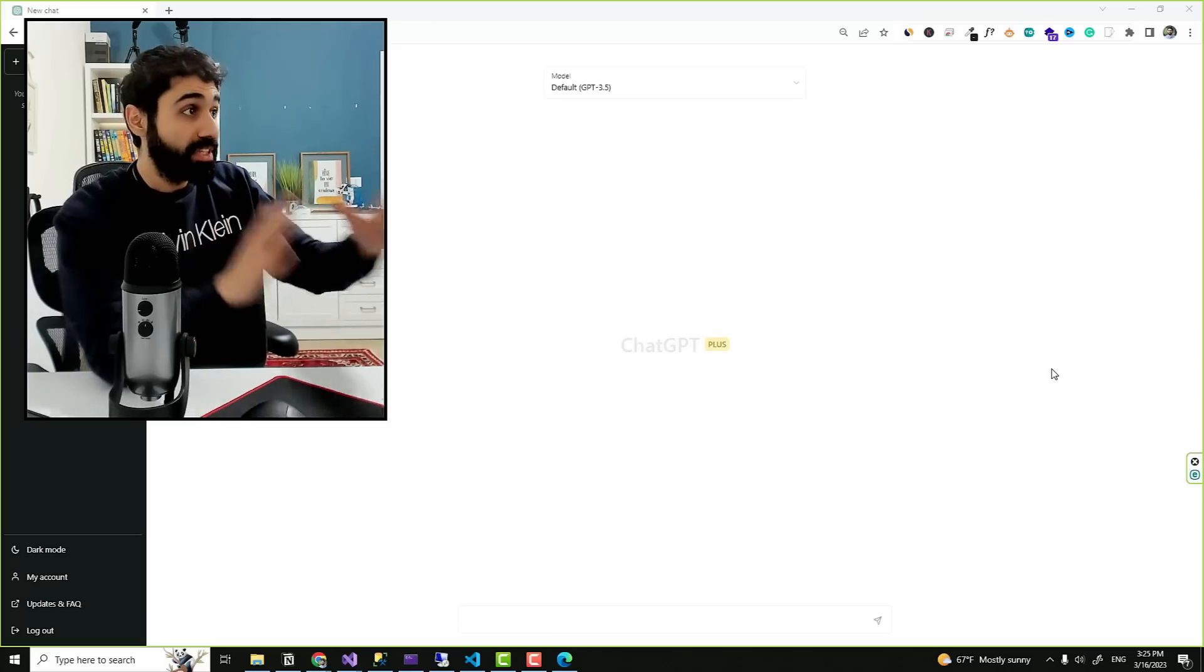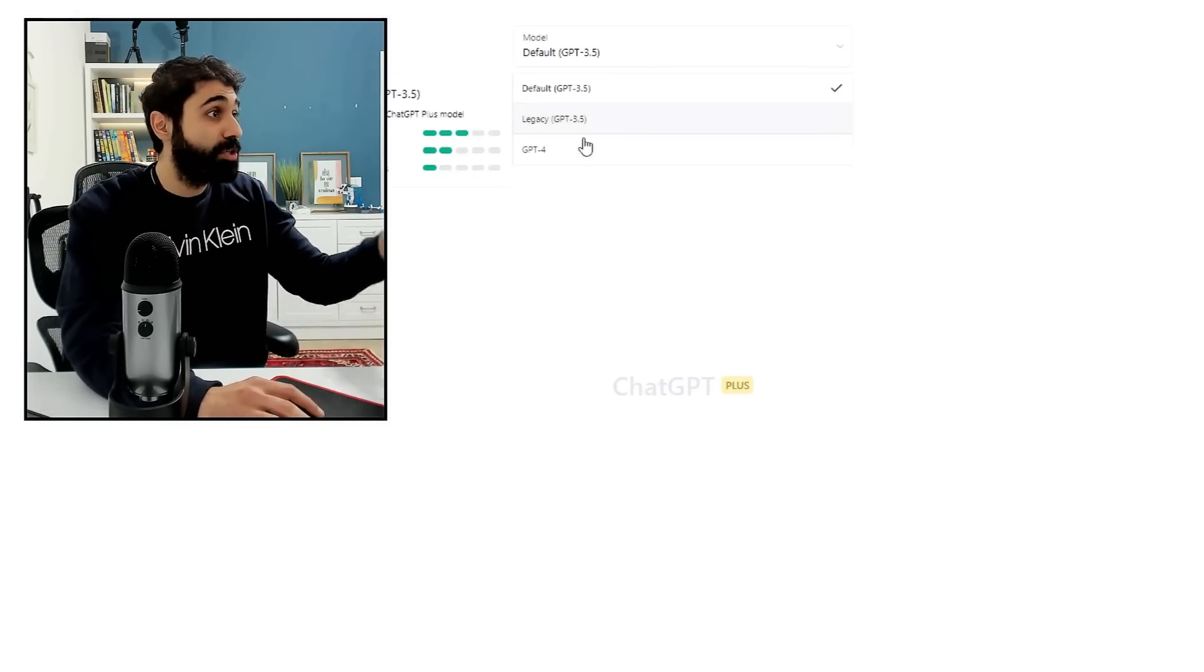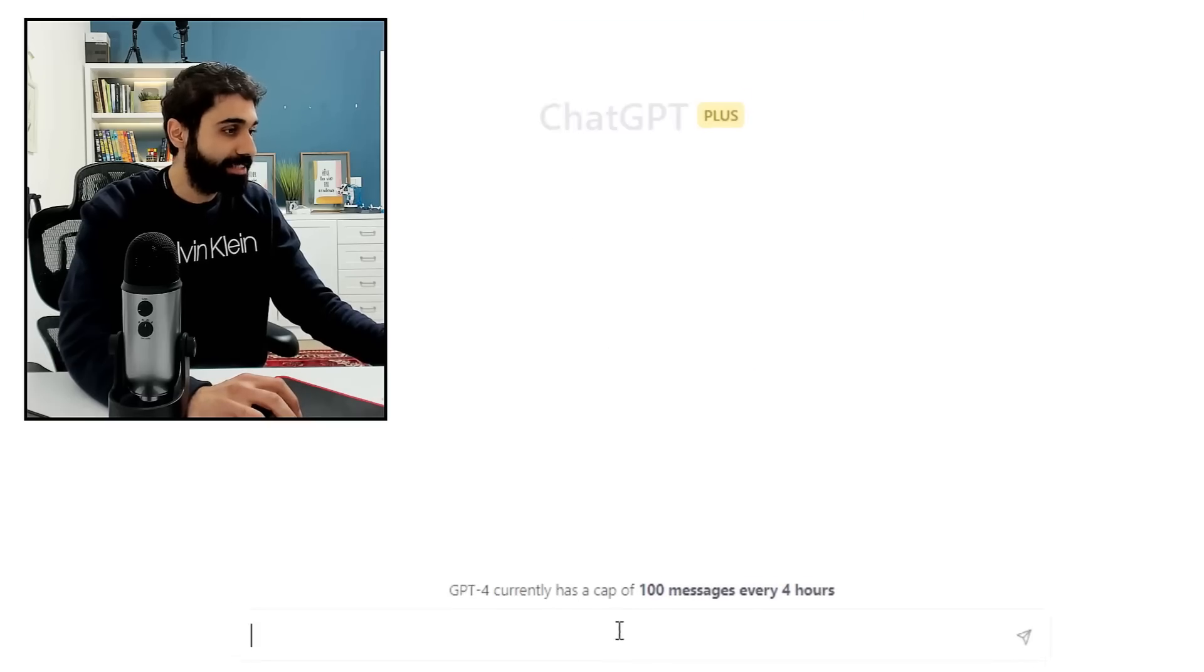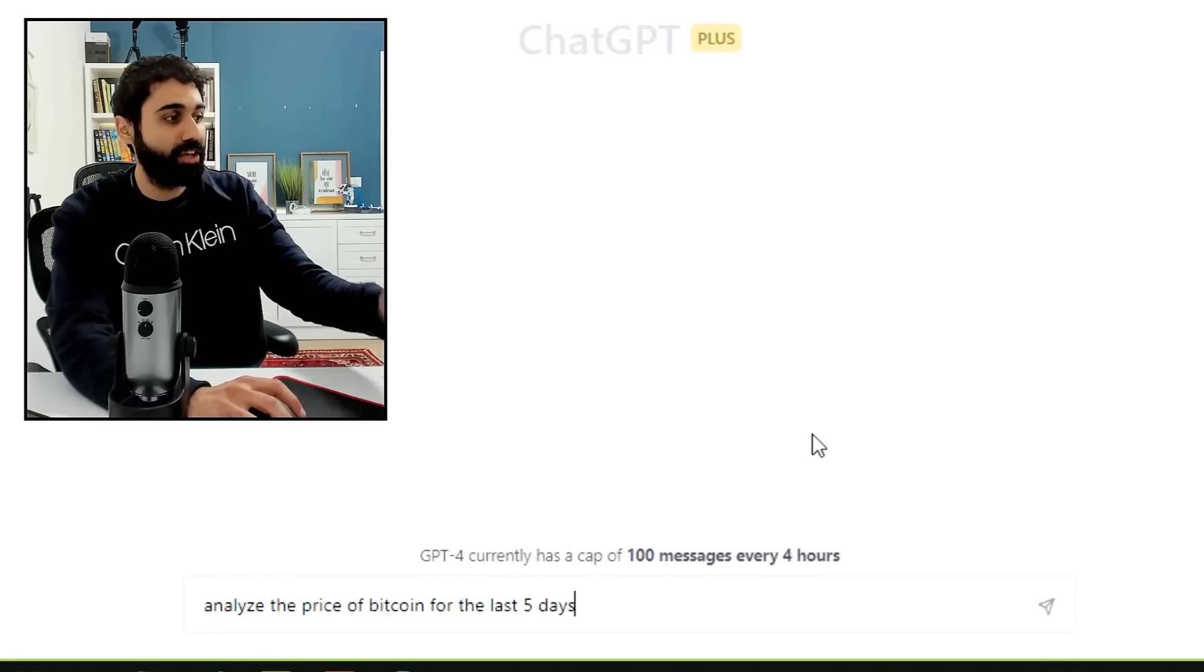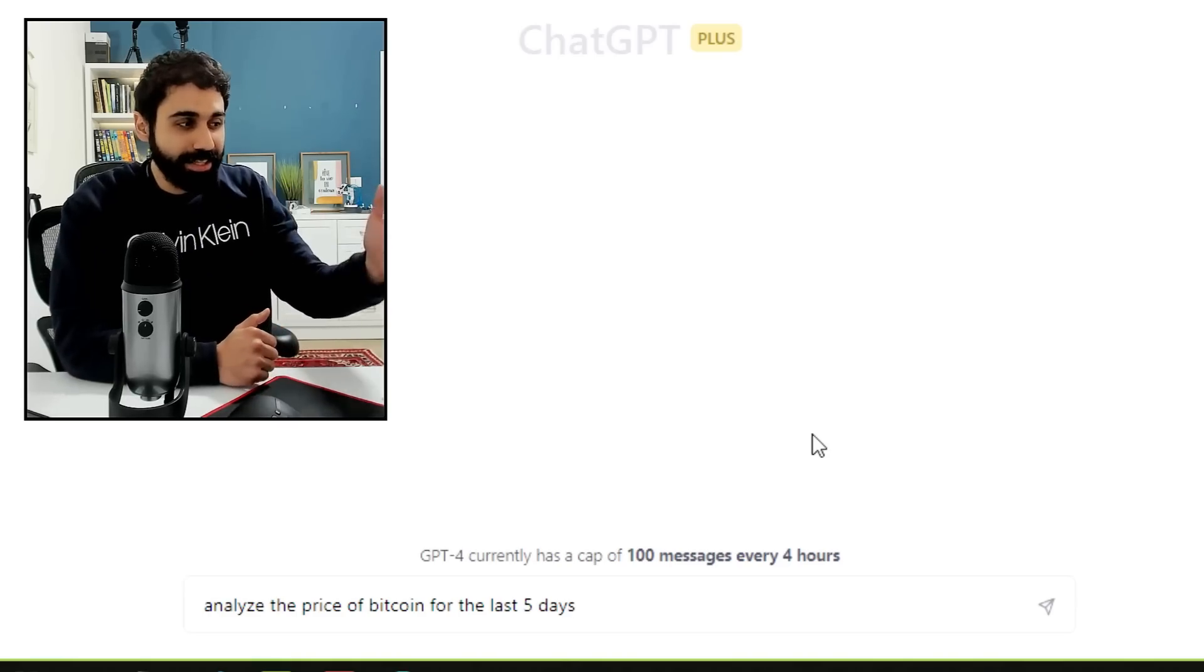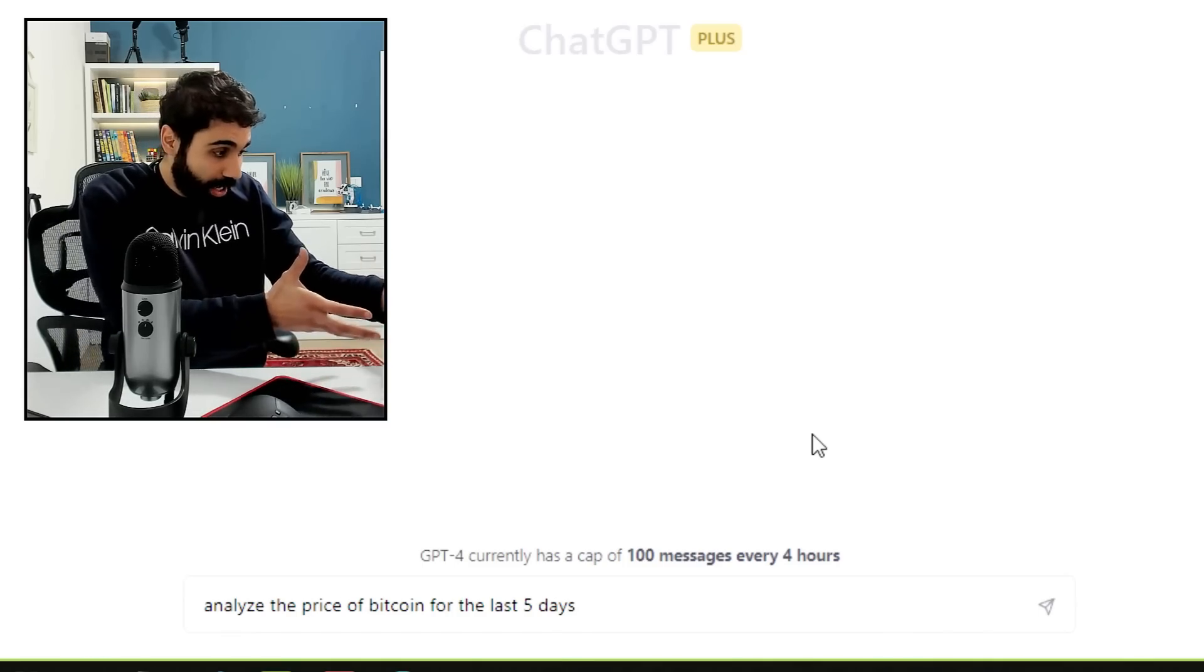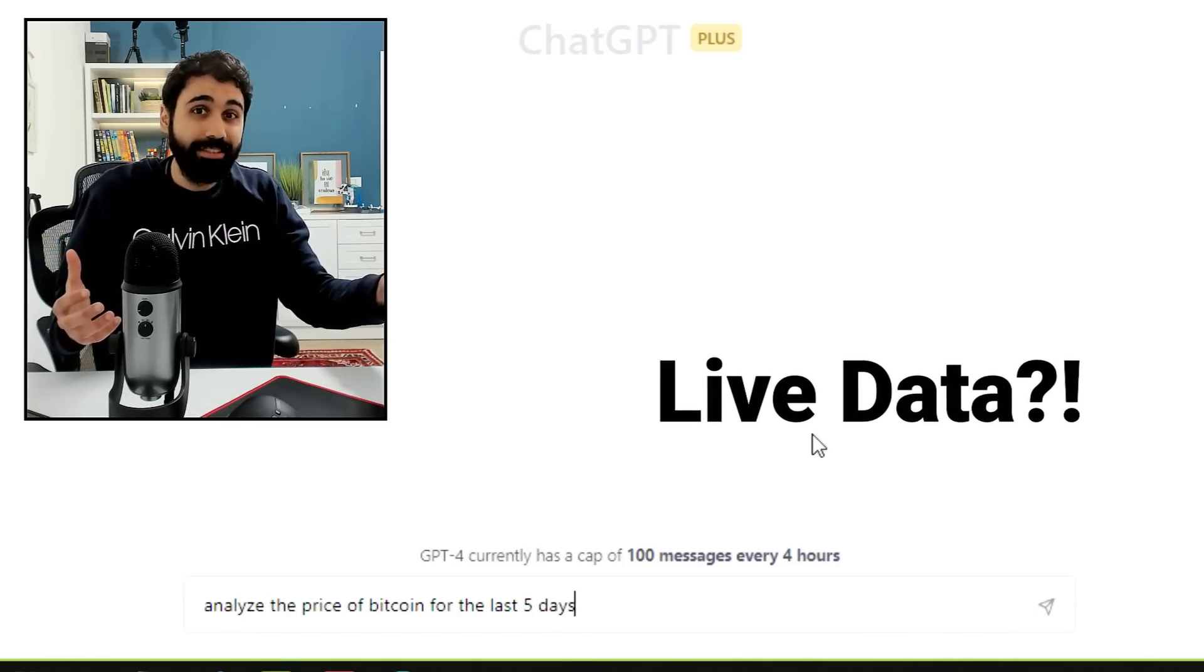Let's start. So this is the traditional ChatGPT. I have the Plus version, I have the GPT-4 model also. Look at this. If I ask this ChatGPT version to analyze the price of Bitcoin for the last five days, so I'm asking this ChatGPT to analyze the latest Bitcoin price. It is live data. Do you think it can access this?